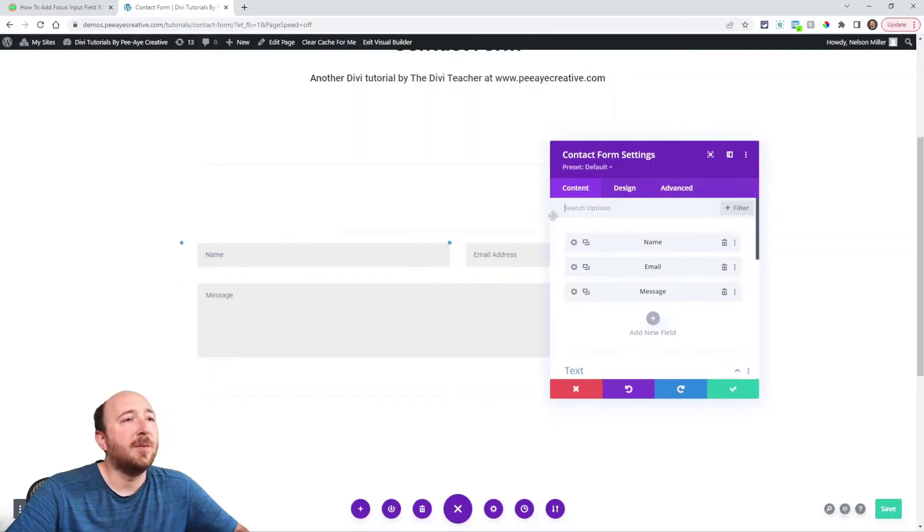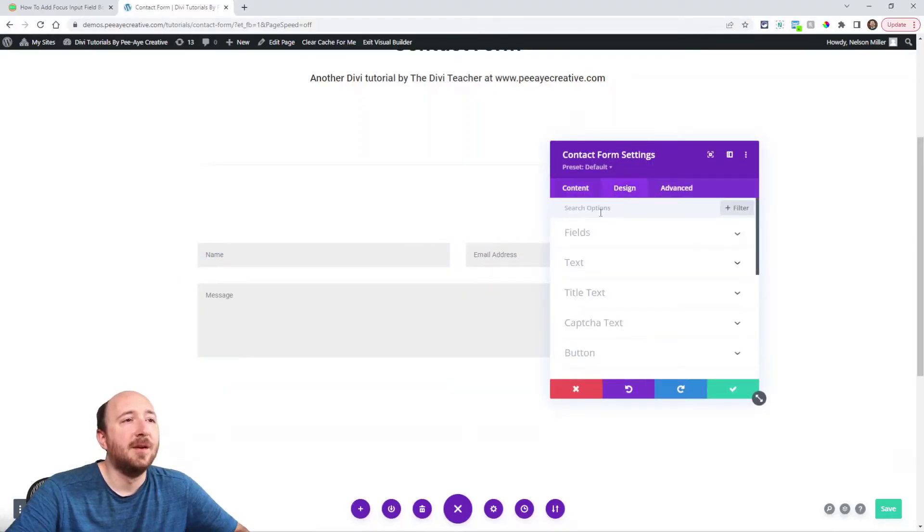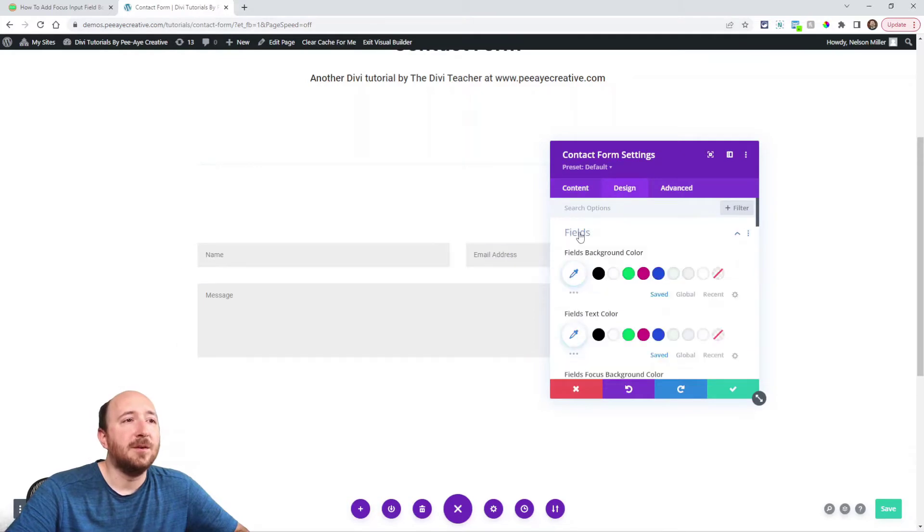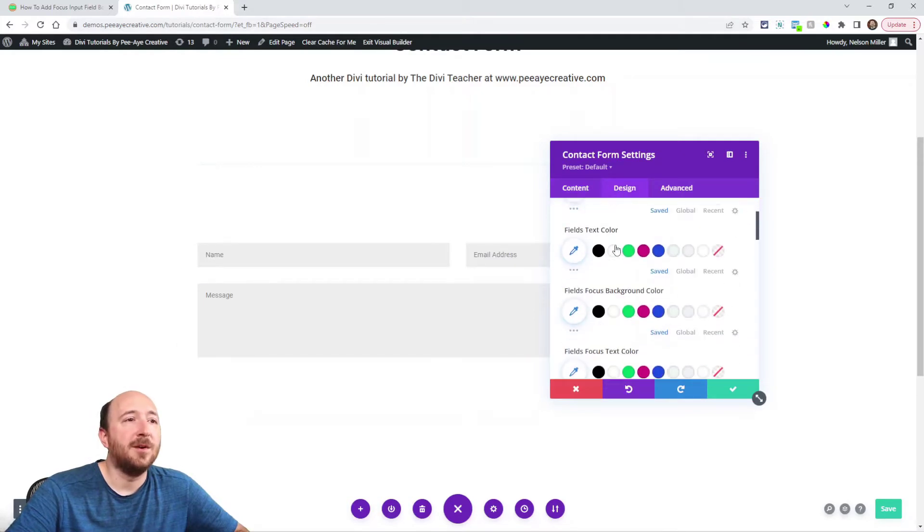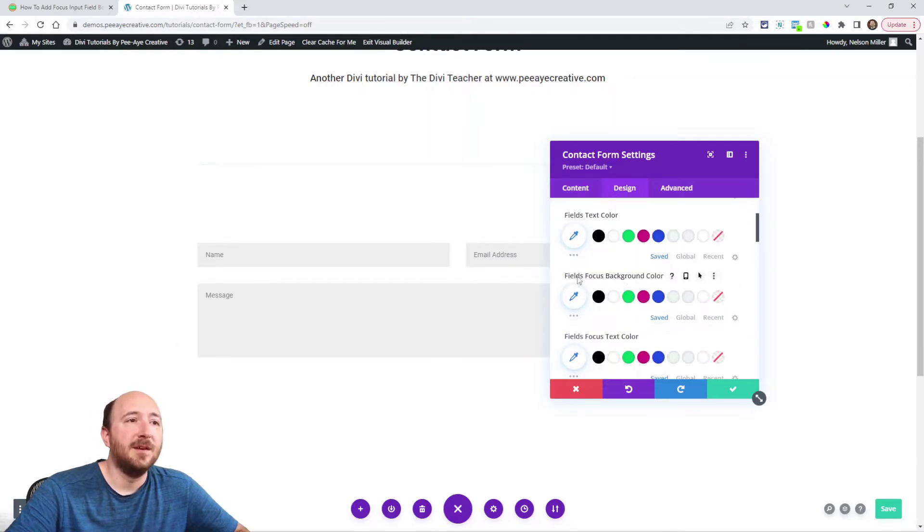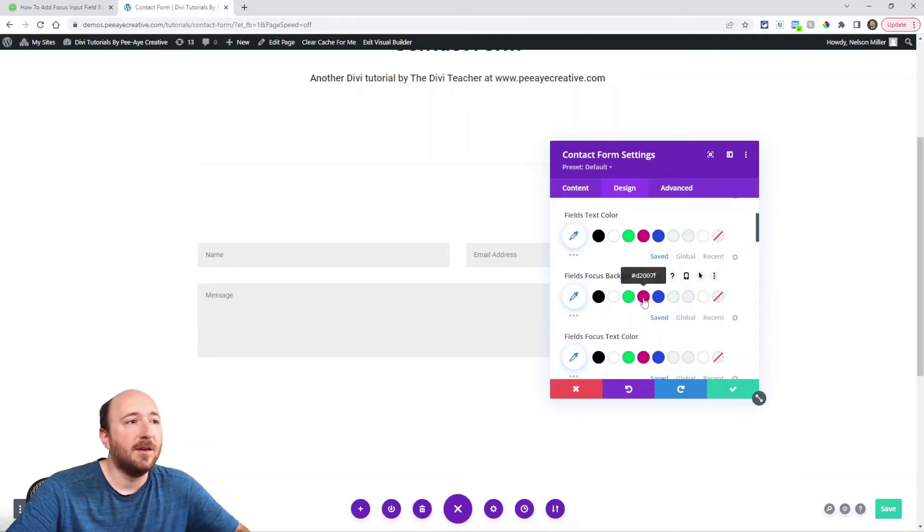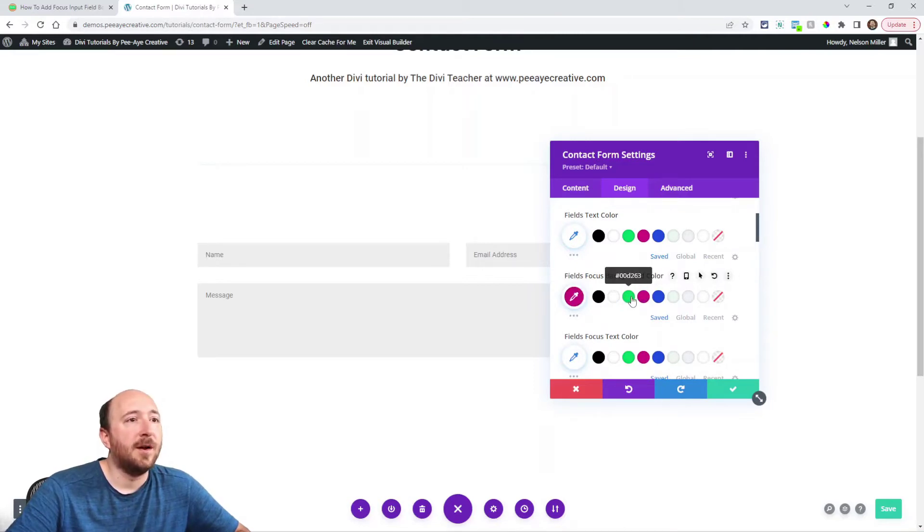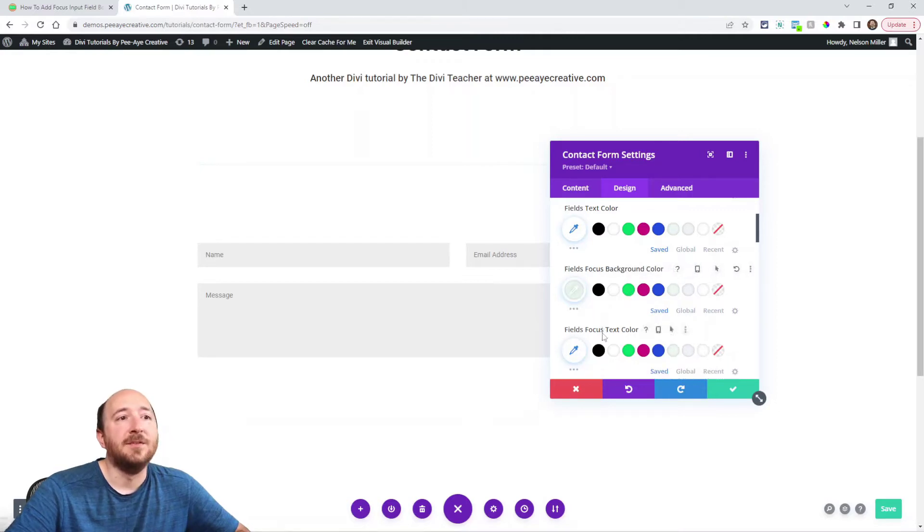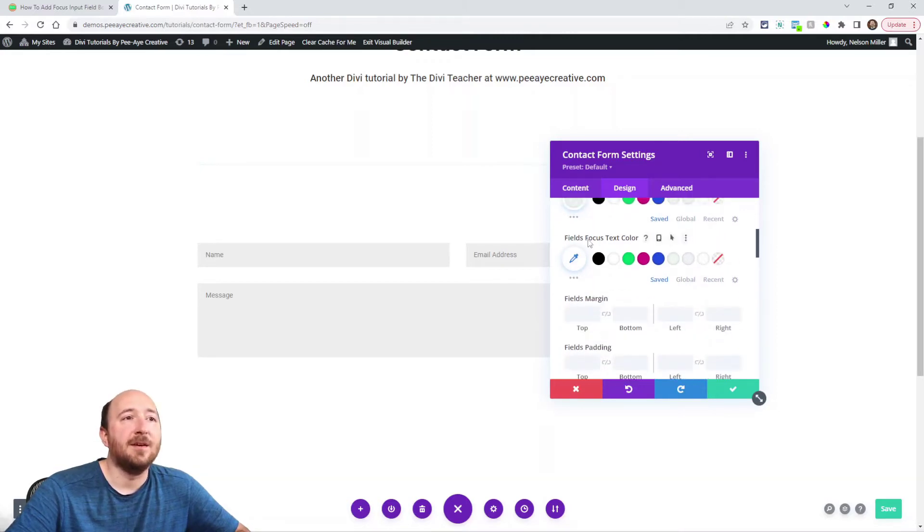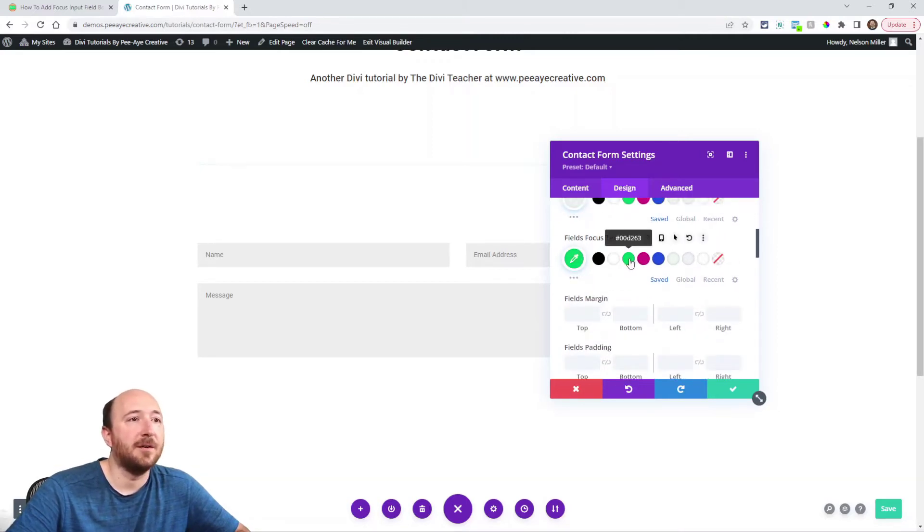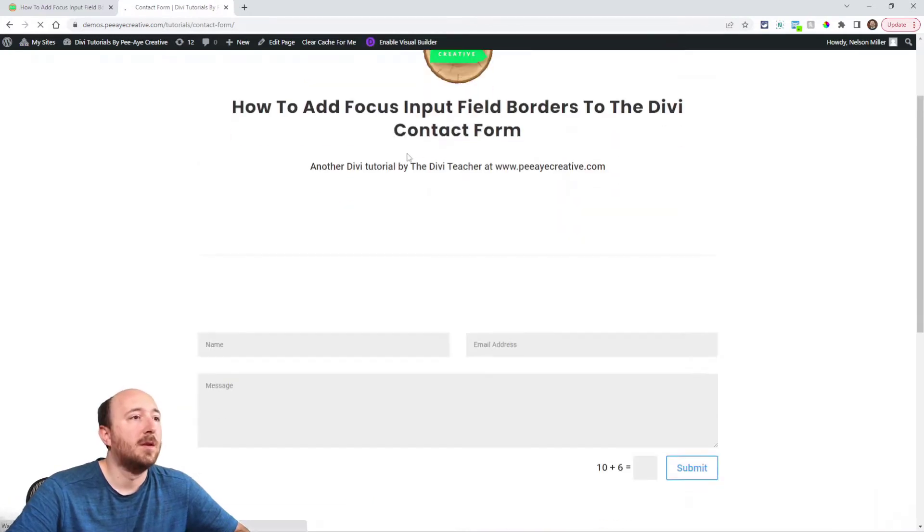Now by default, in the module, in the Design tab, in the Fields toggle, there is a Fields Focus background color, and let me just put one in there to show you. In fact, let me do that one, and then there is a field-focused text color. I'm going to show you what that does.